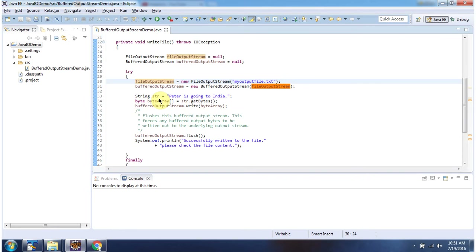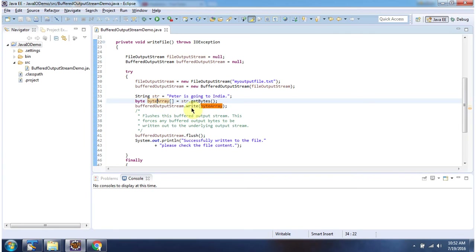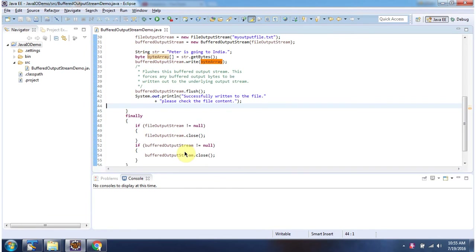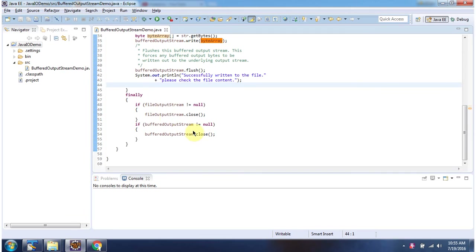I have created a File Output Stream object using the constructor that accepts a file name — the file name is MyOutputFile.Text. Here I have declared the string 'Peter is going to India.' Then I am calling the getBytes method of String, which returns a byte array. Using the write method of Buffered Output Stream, I am writing the byte array content to MyOutputFile.Text. Then I am calling the flush method of Buffered Output Stream. Inside the finally block, I am closing the File Output Stream and Buffered Output Stream.